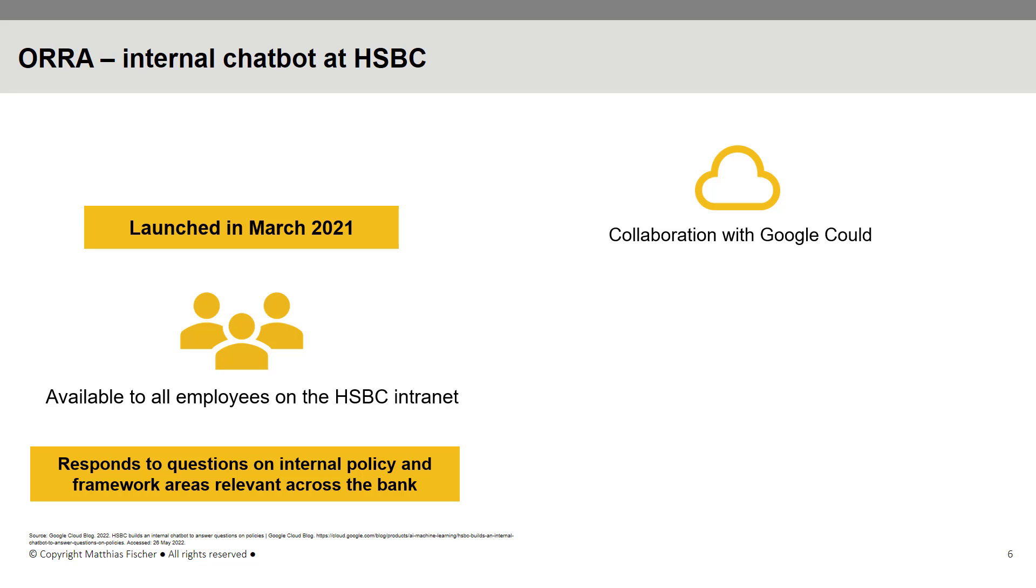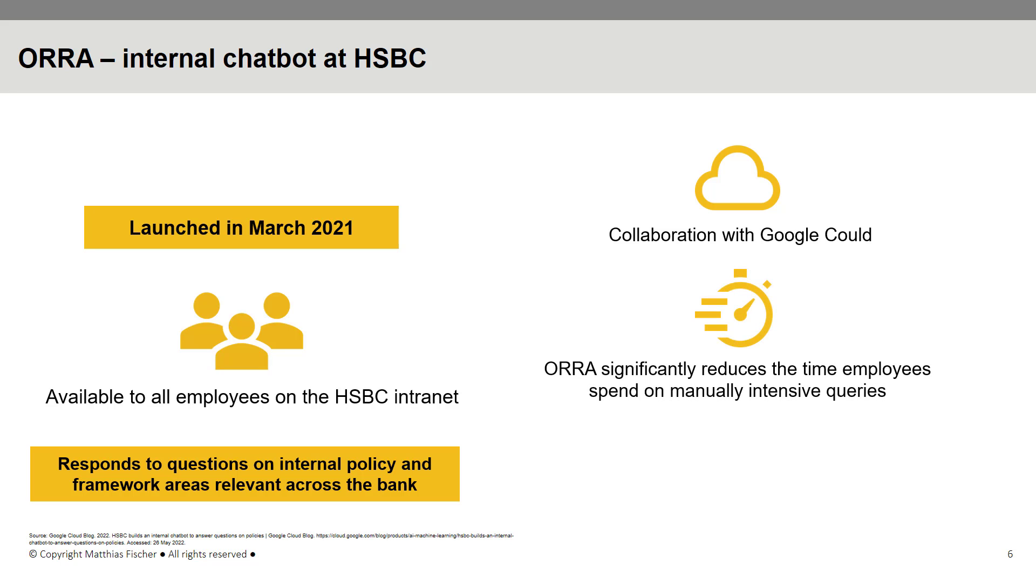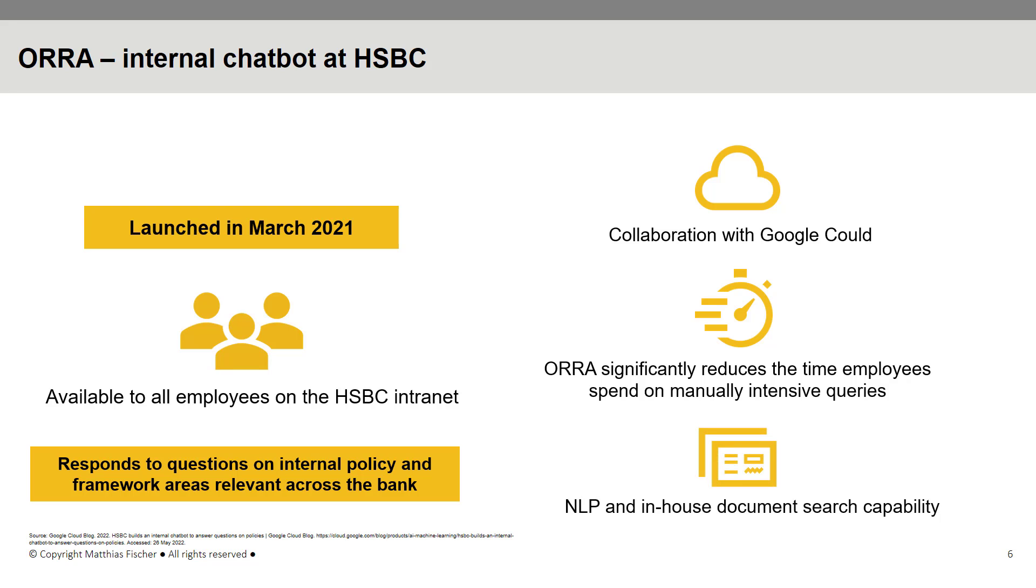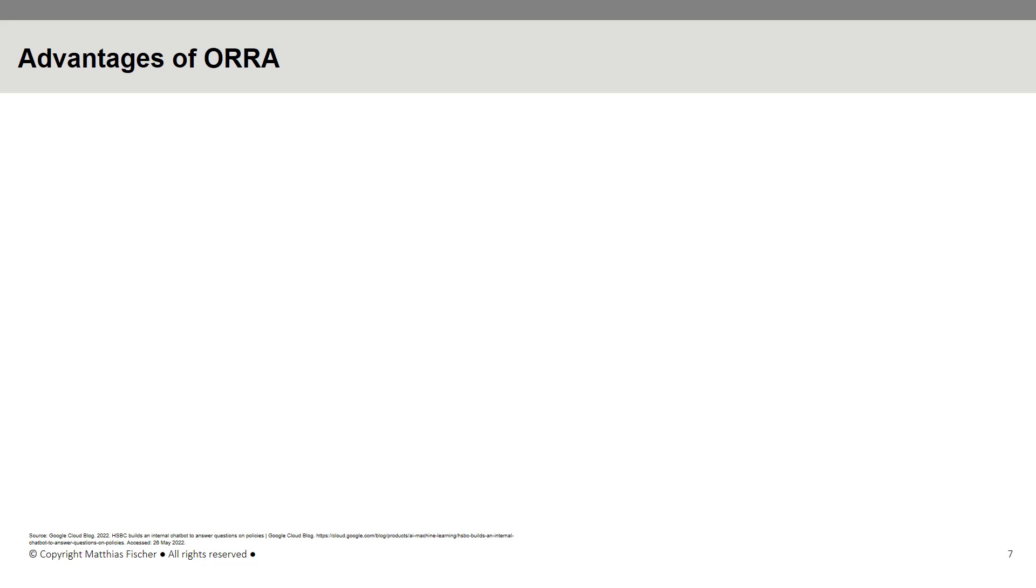ORRA not only utilizes NLP, but also contains an in-house document search capability, which ensures consistent accuracy with regards to internal policy-related answers. Some of the most significant advantages of AI-powered internal chatbots are speed and accuracy.